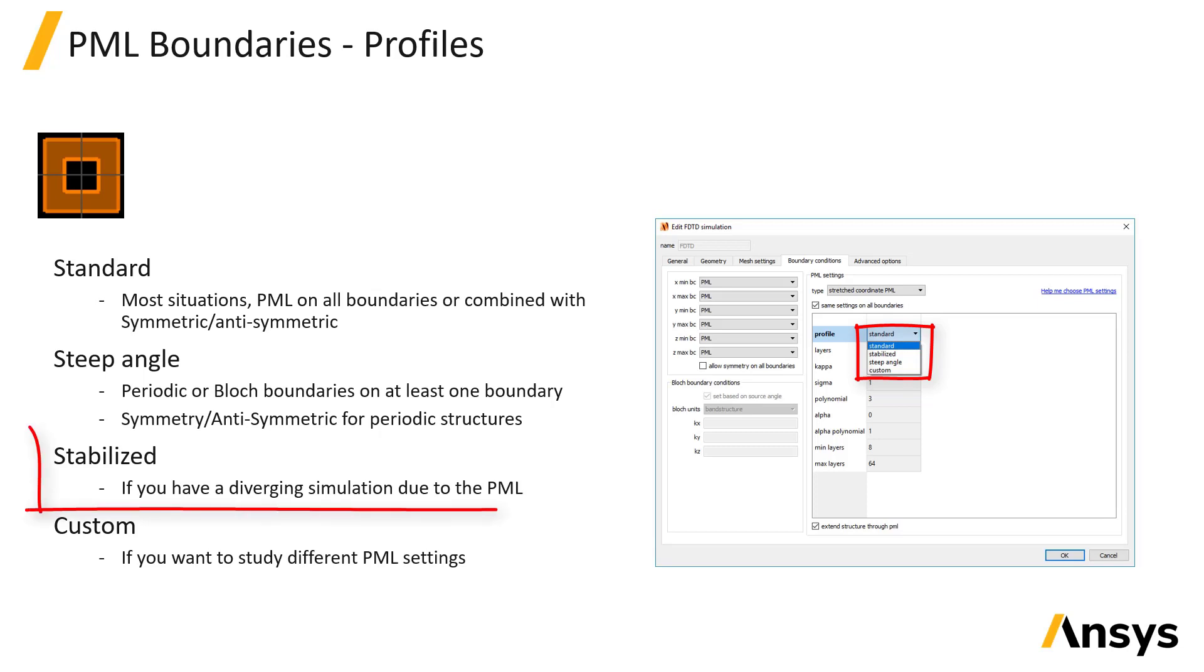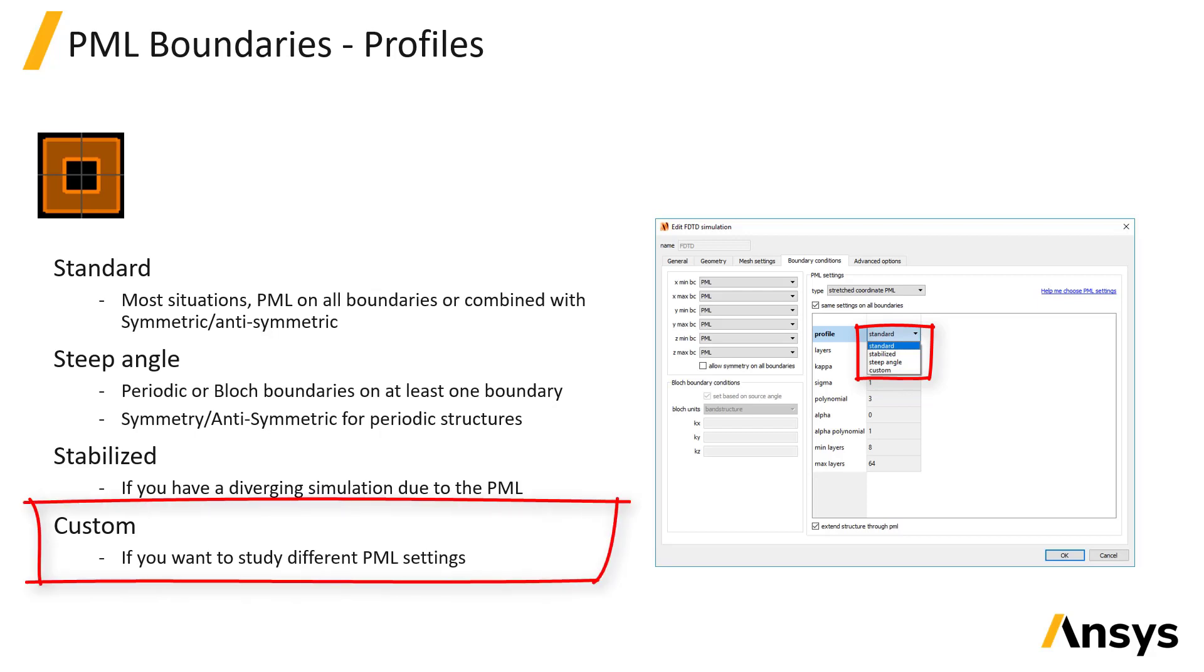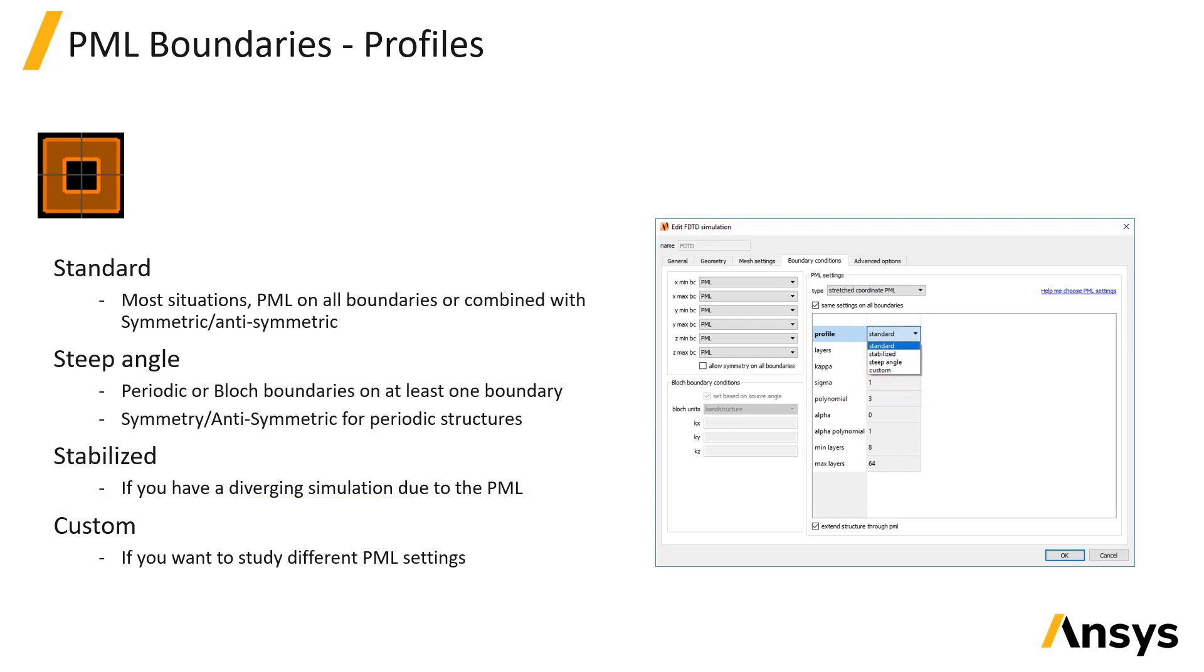The stabilized profile should only be used if your simulation is suffering from a numerical divergence problem, where the divergence originates from the PML region. Finally, the custom option allows expert users full access to adjust the PML parameters.